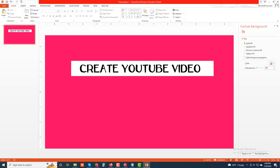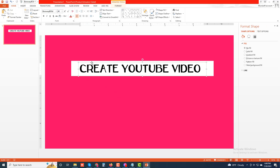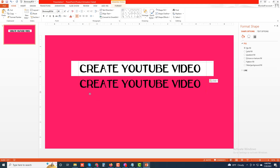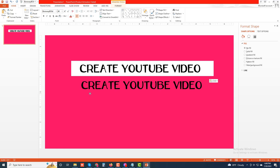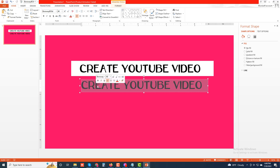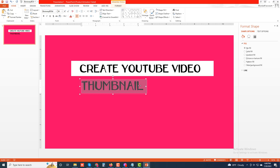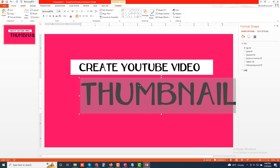I'm going to copy the text box, paste it, then write again and edit it — 'Thumbnail'. Then increase the font size.